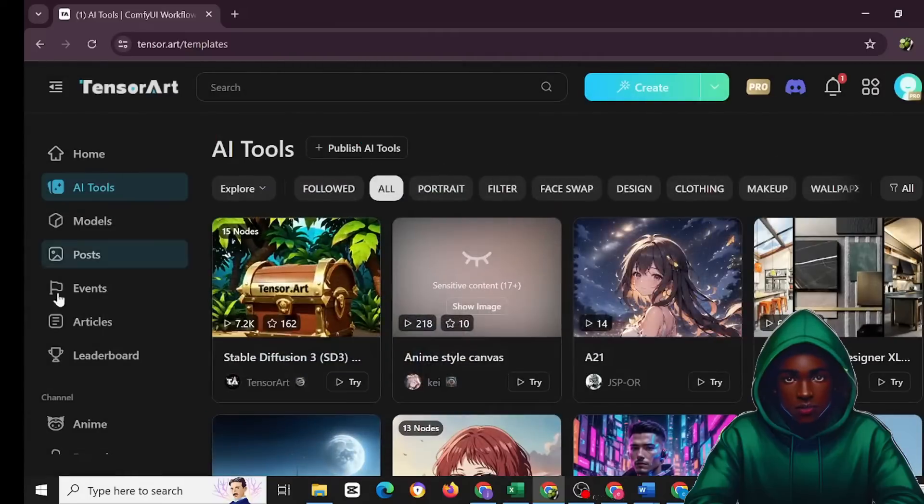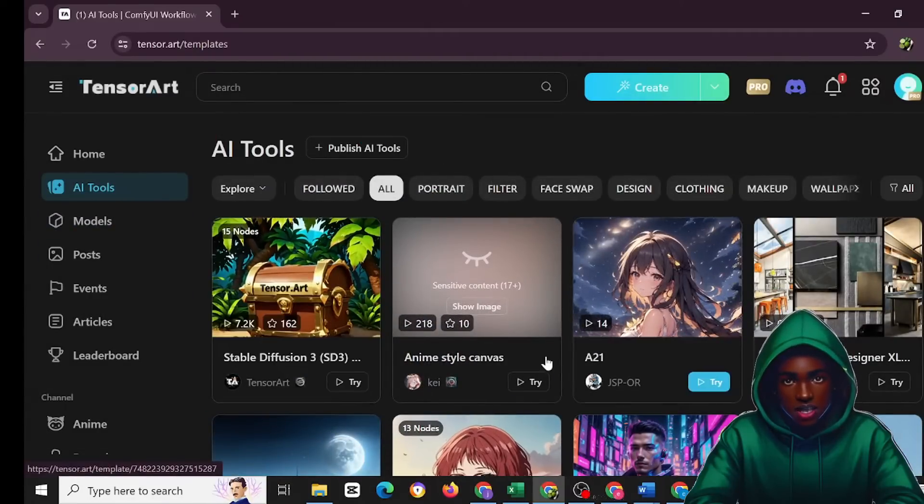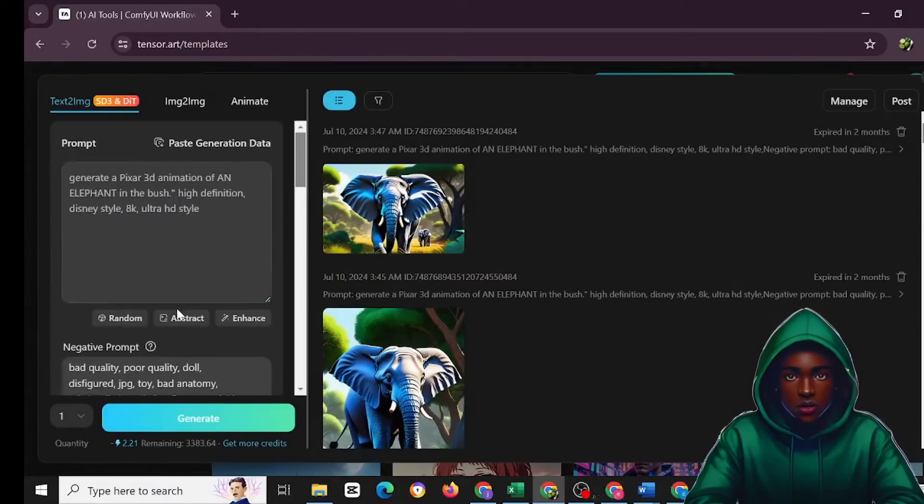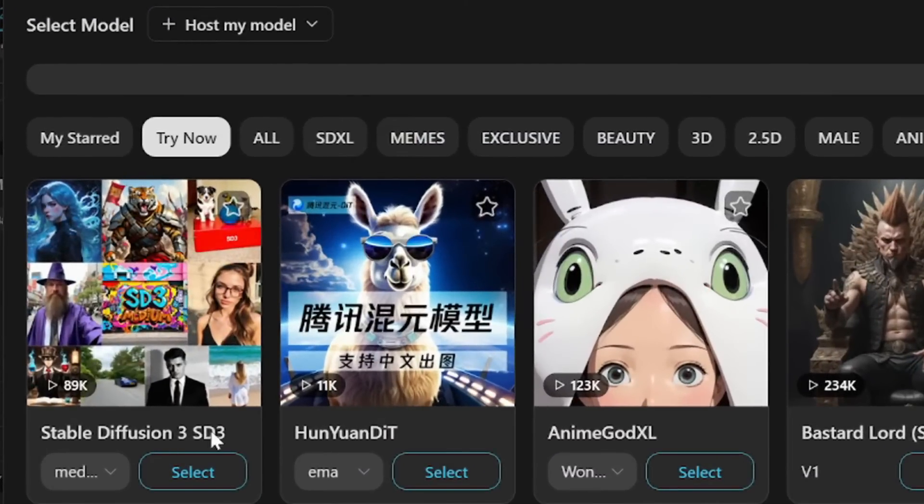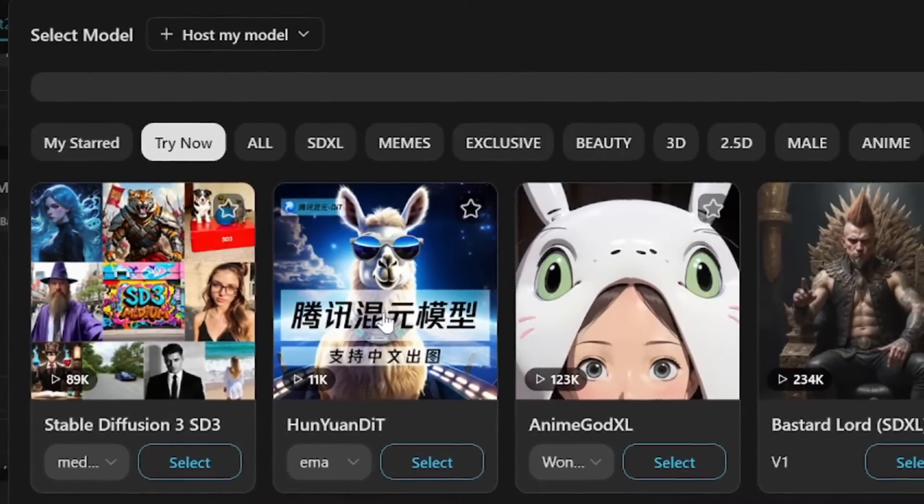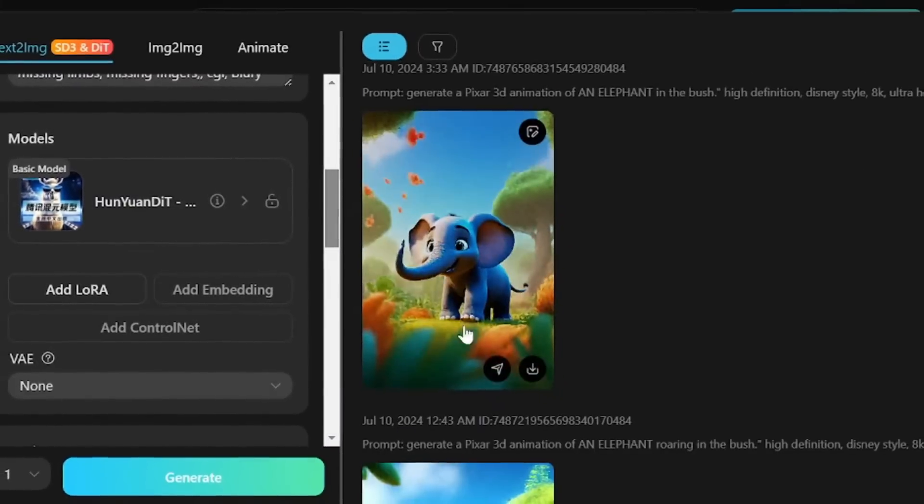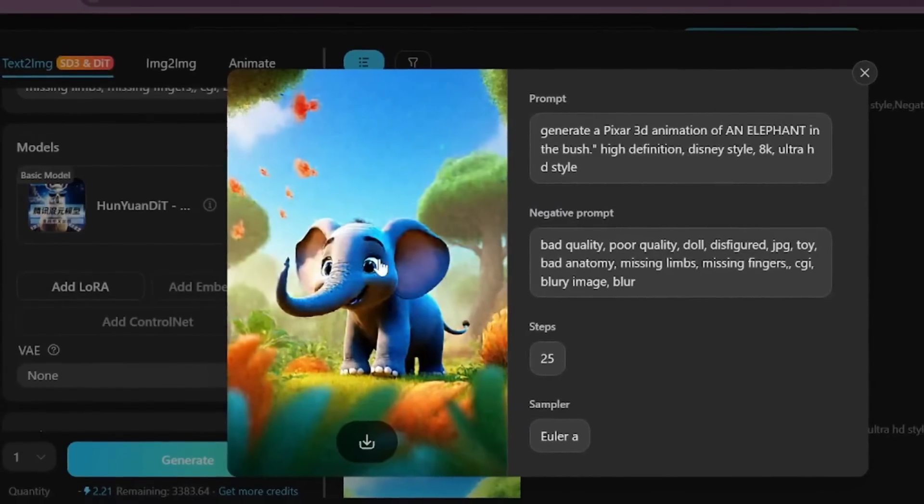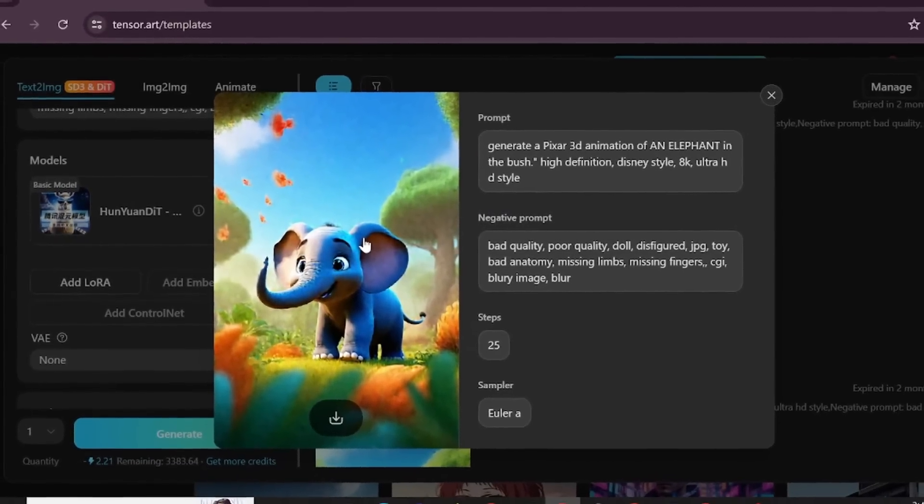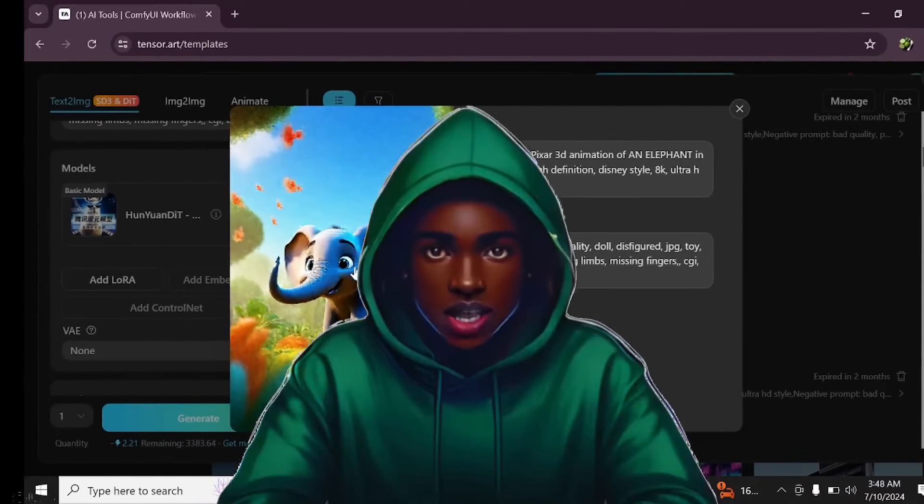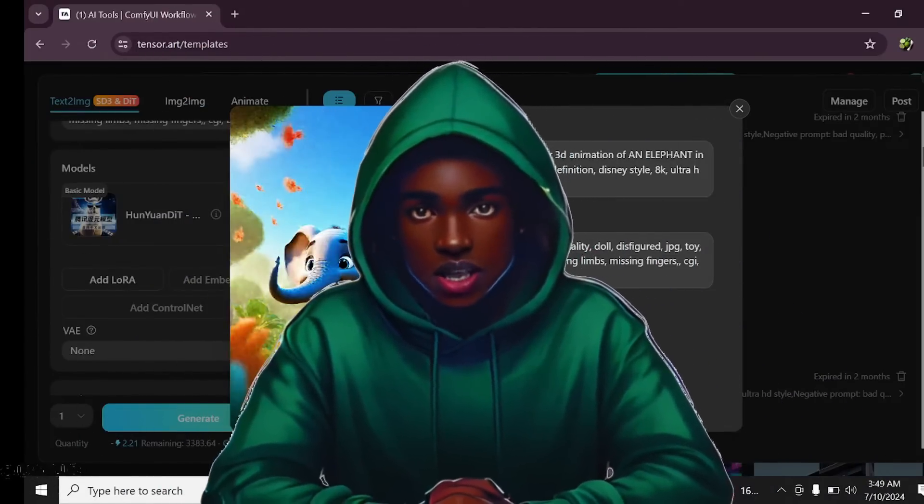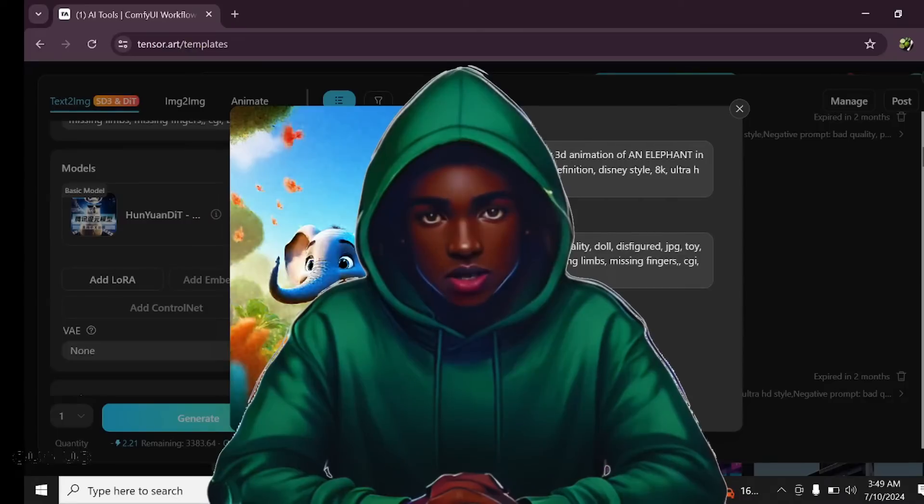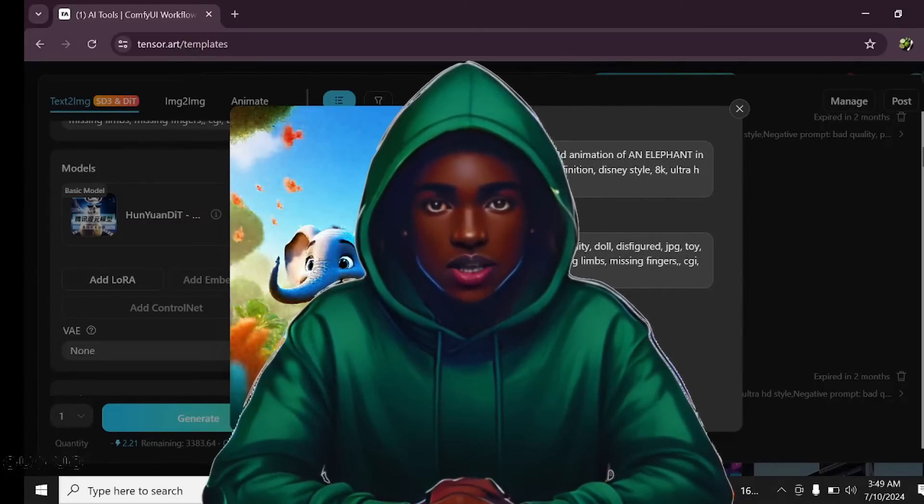So let's check this out as well and then let's generate this as well. This is beautiful. So let's come here and then click on this. This is Stable Diffusion 3 SD3 and then the HunyuanDiT. This is the HunyuanDiT which I actually used to create this particular image. I used that to create this amazing wonderful image, and they are all embedded inside the TensorArt.